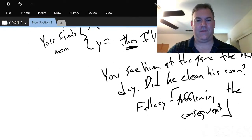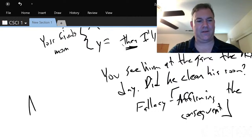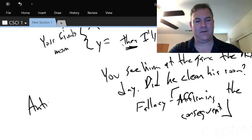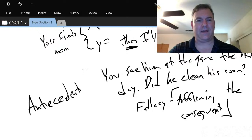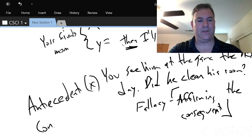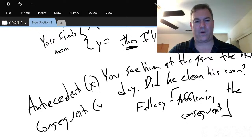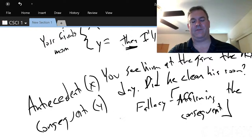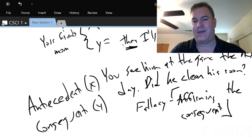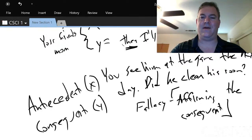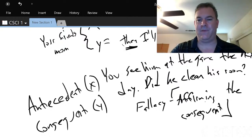There is the antecedent, which is the X part, and there is the consequent, which is the Y part. So if you say you know he cleaned his room because you saw him at the game — that is affirming the consequent. I put this fallacy on every midterm and final, and students always get it wrong.